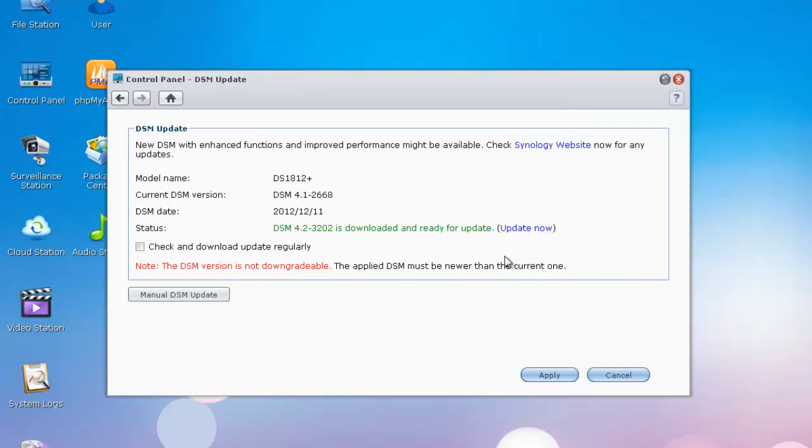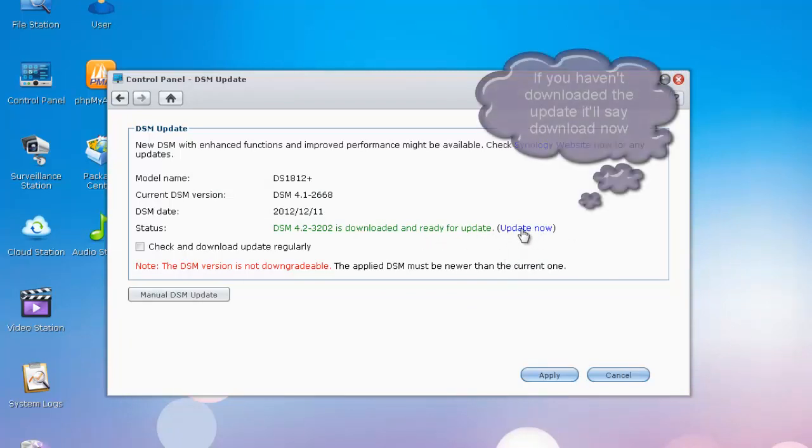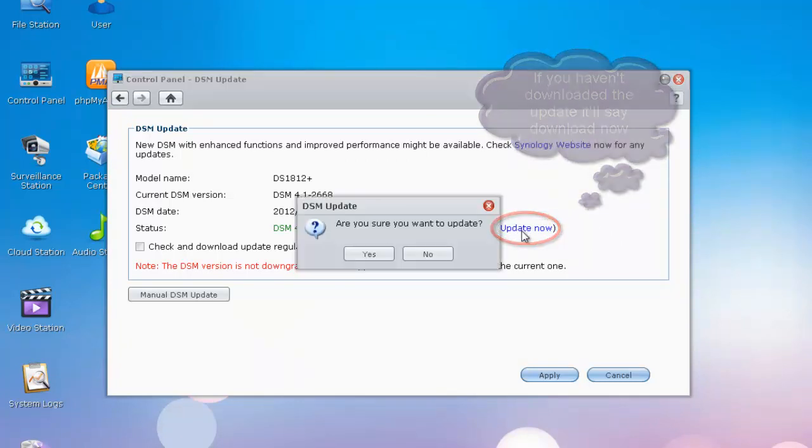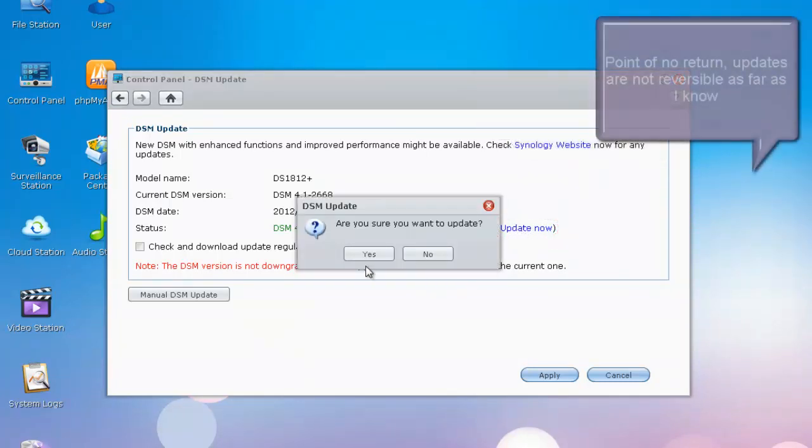So I'm going to go ahead and update now. All you have to do is once you've downloaded it, this where it says update now will change to update now. Go ahead and click update now. It will ask you, are you sure?